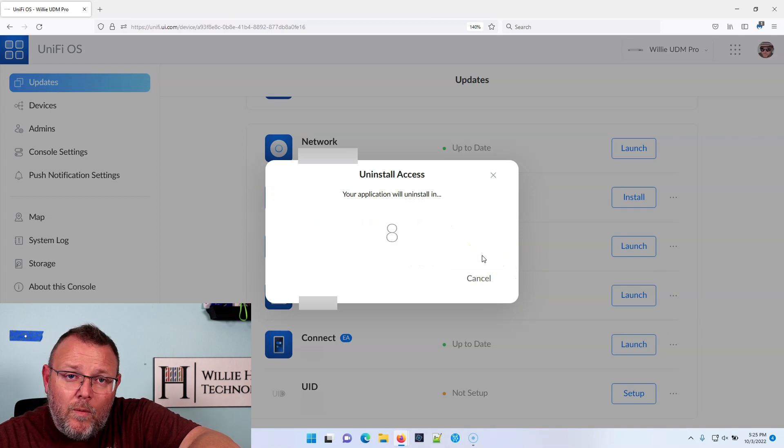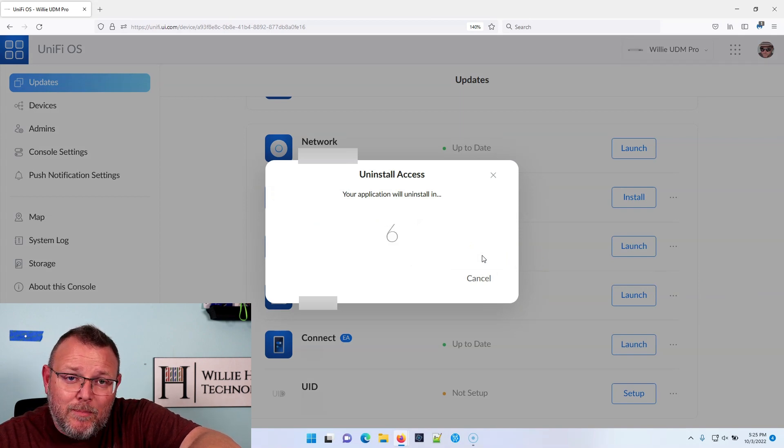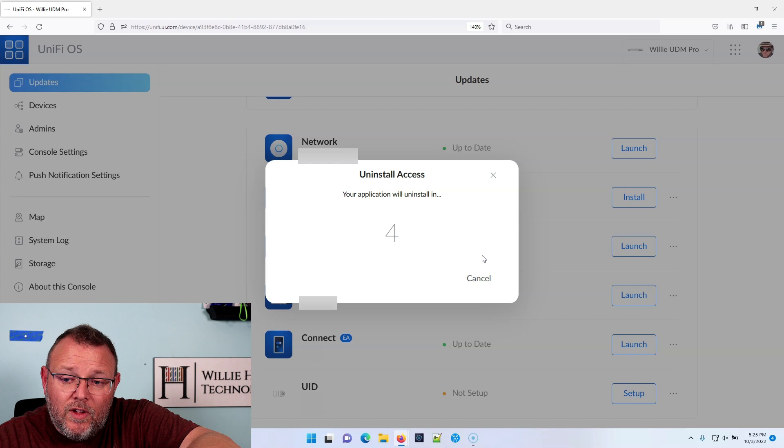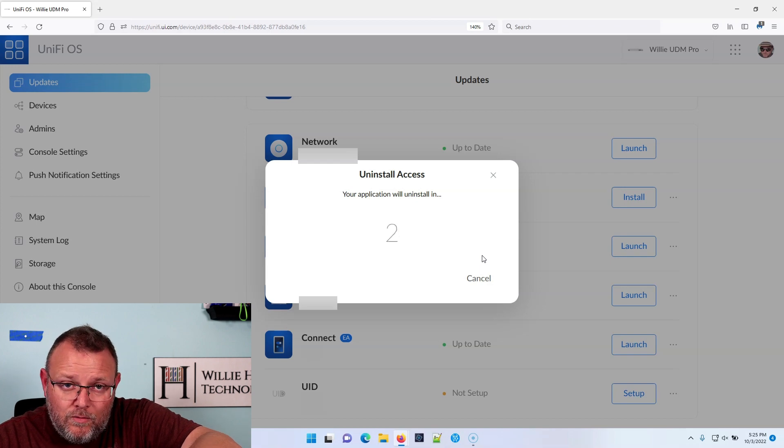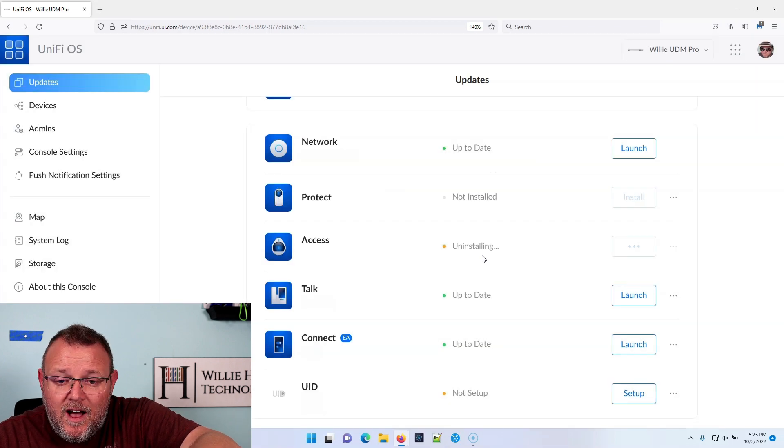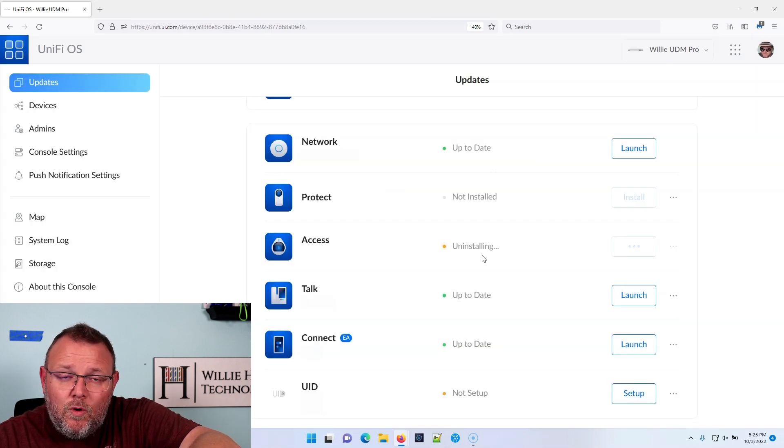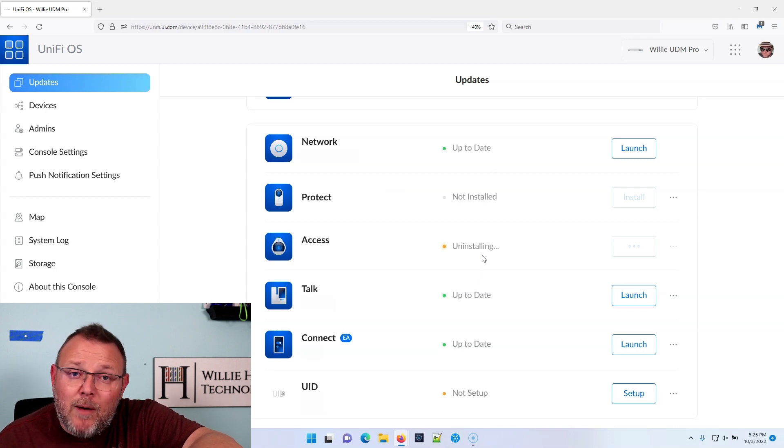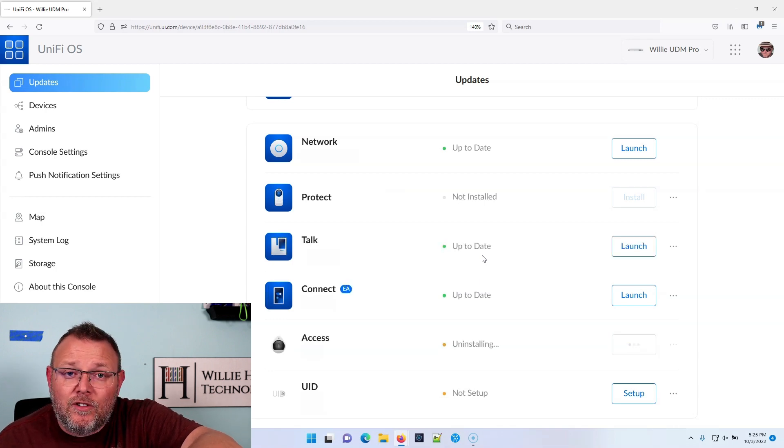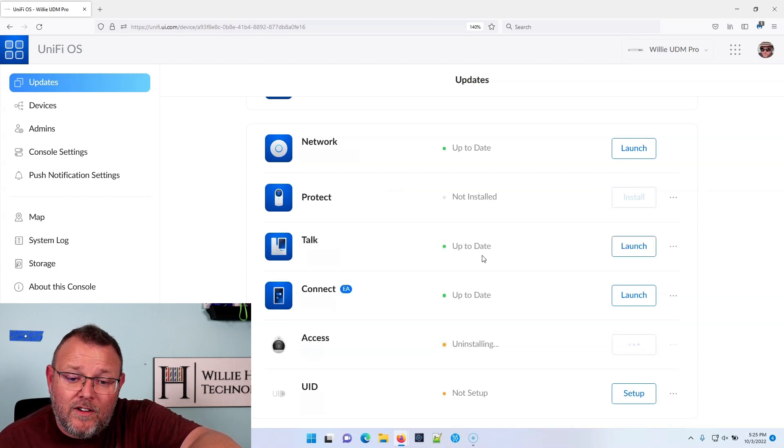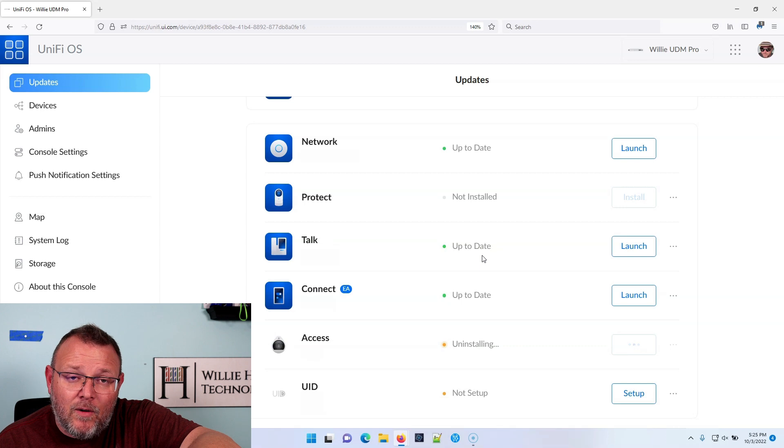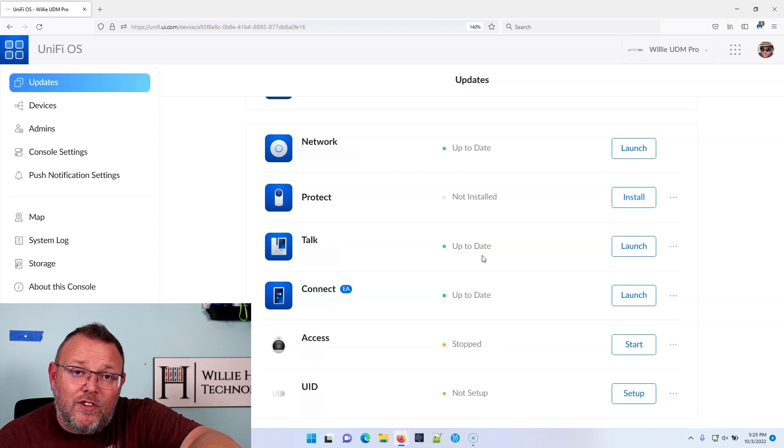And what we are recommending is that any apps that you're not running, of course, network, you have to have that. Make sure you are uninstalling these apps. If you're not using them, we have found, and several customers have found that if you are not using these apps, even with them just being installed.